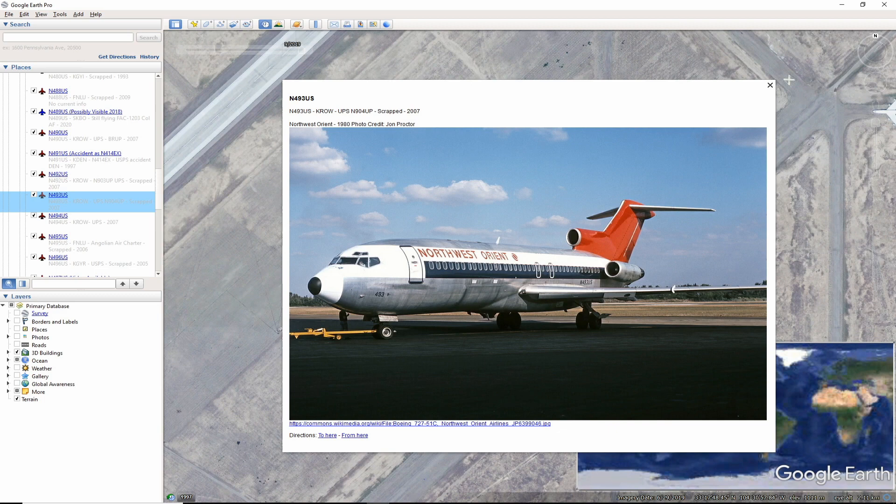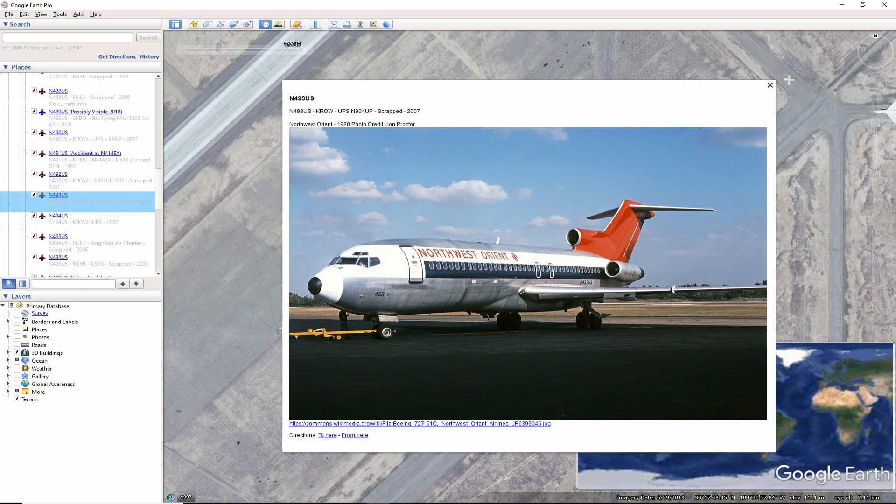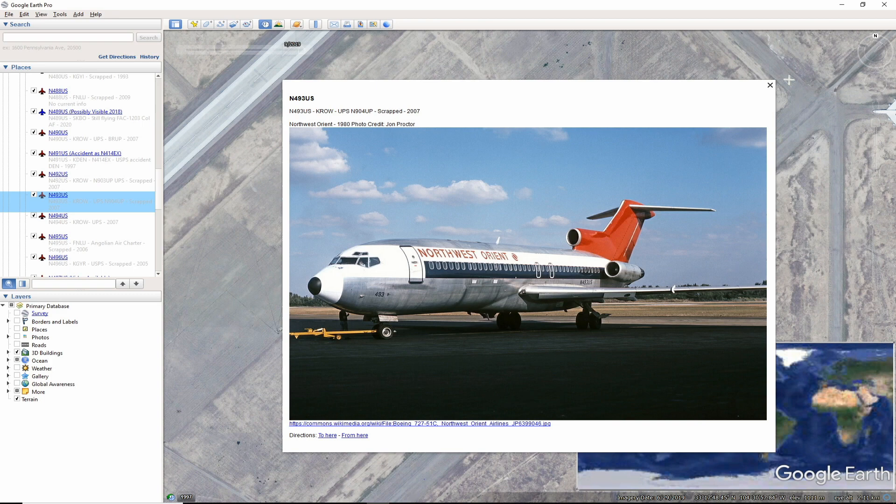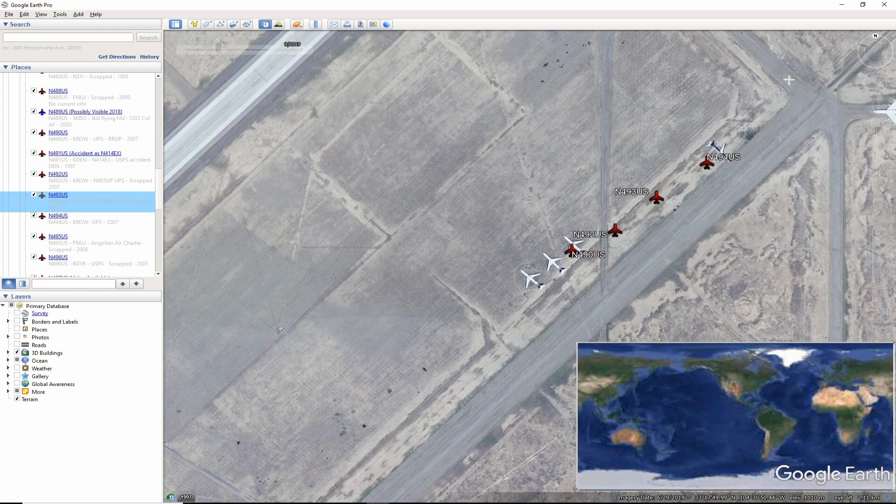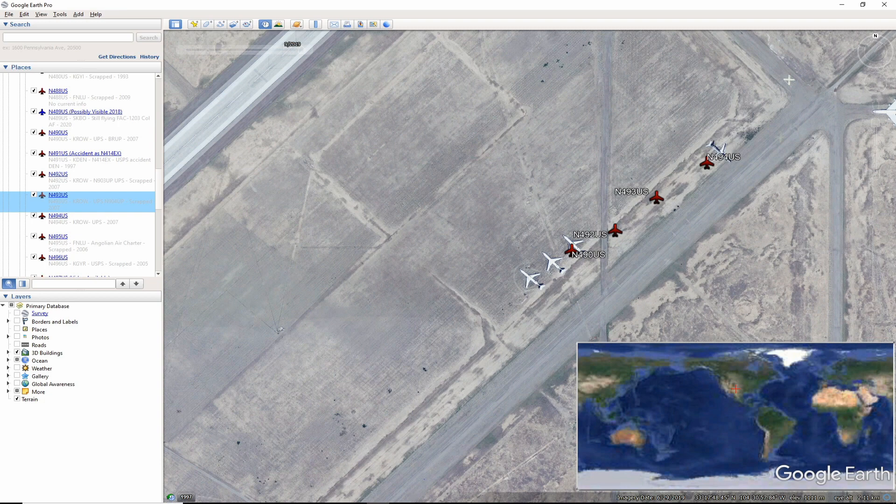Here we see November 493 US in a better time. This 1980 photo by John Proctor features the Northwest livery when it was very plain but powerful. It remains a nostalgic reminder of when aviation was at one of its best times. This aircraft later became November 904 uniform pop-up and was scrapped around 2007.